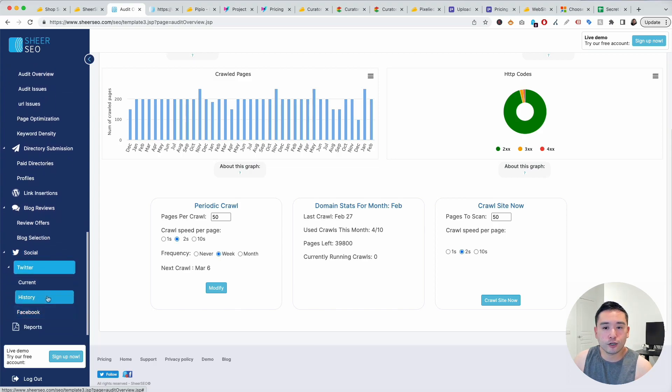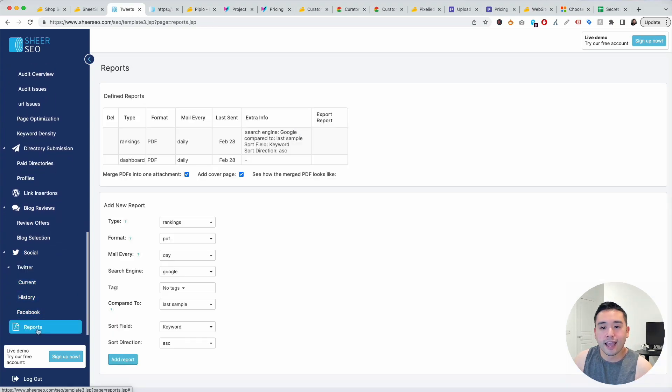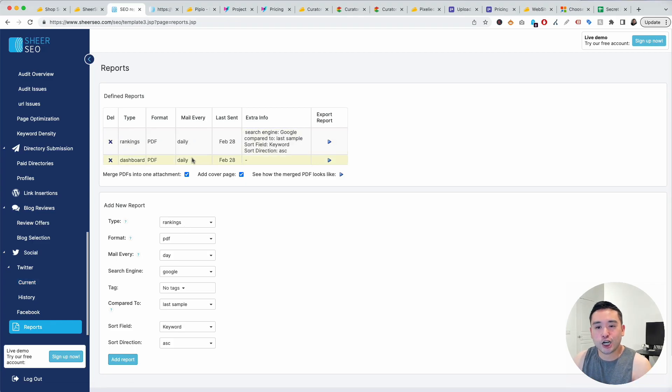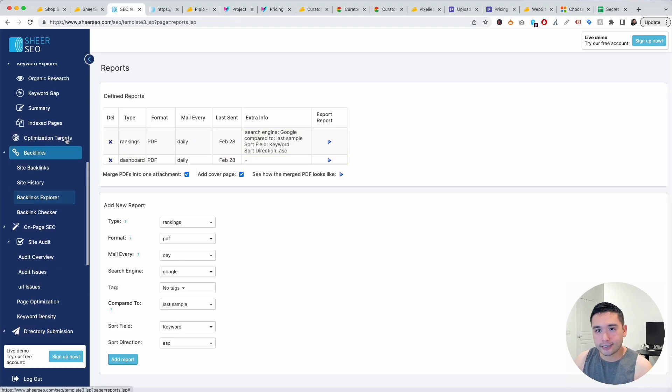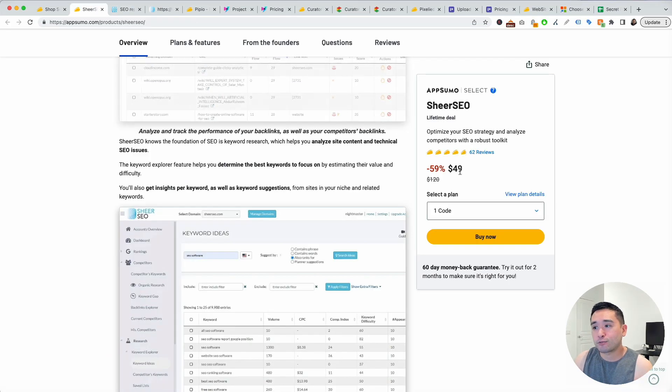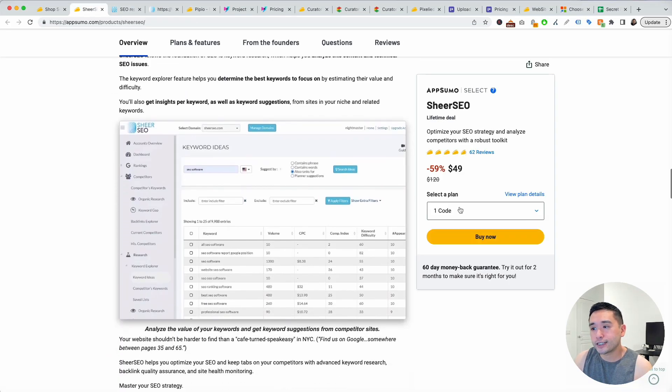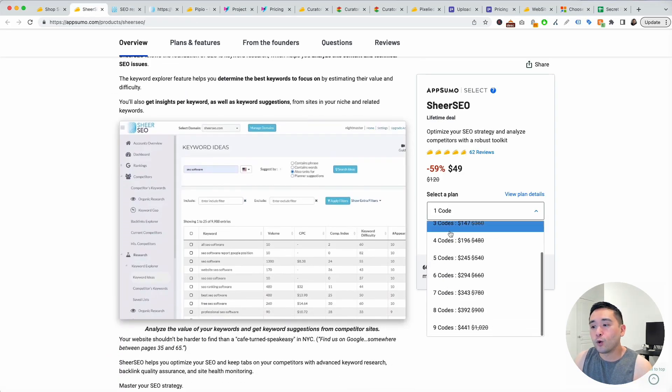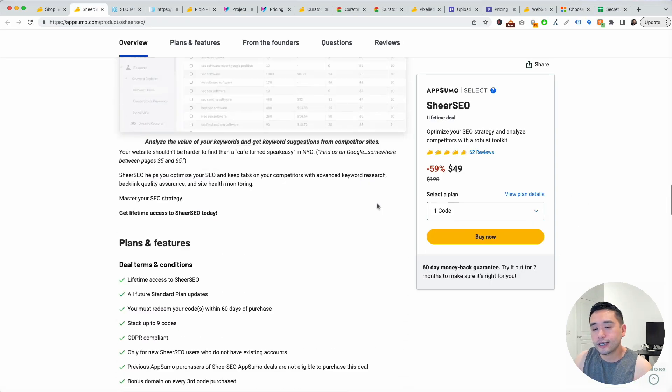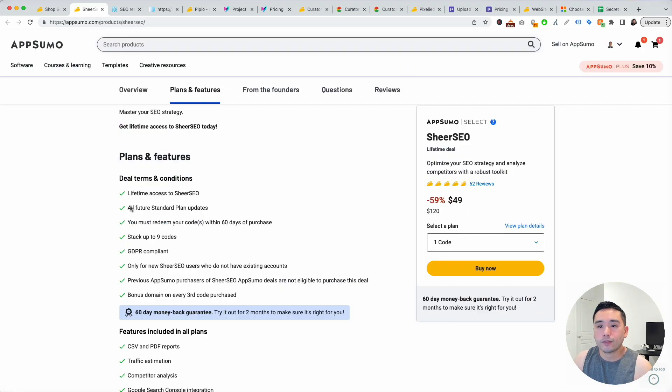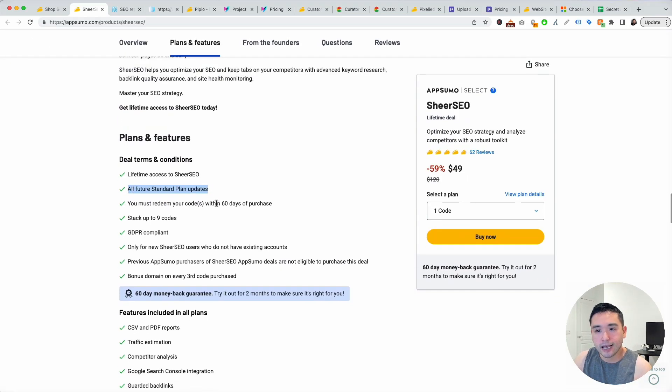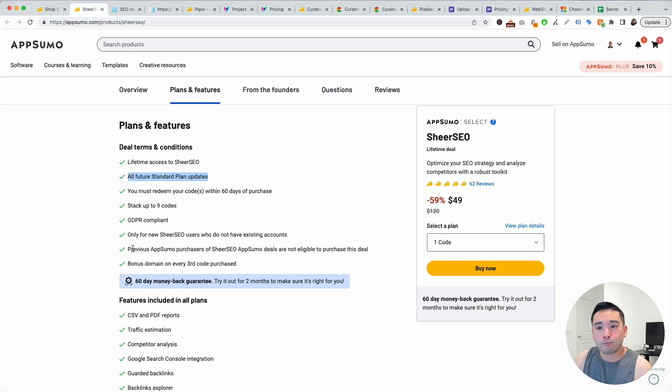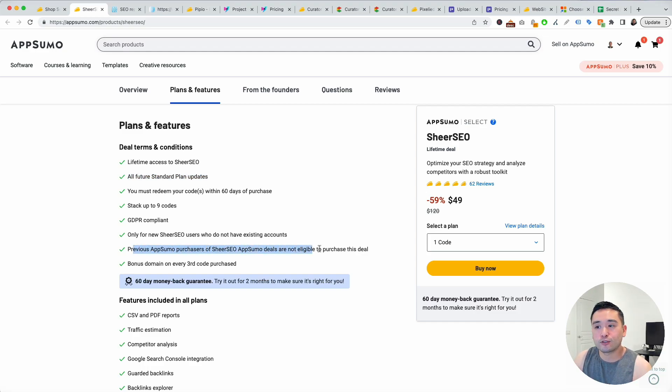Last but not least you can generate really helpful reports for your clients. On AppSumo you could purchase between one and nine codes and this one gives you all future standard plan updates. Keep in mind that previous AppSumo purchasers are not eligible to purchase this deal, so unfortunately if you purchase this in the past you cannot stack additional codes.